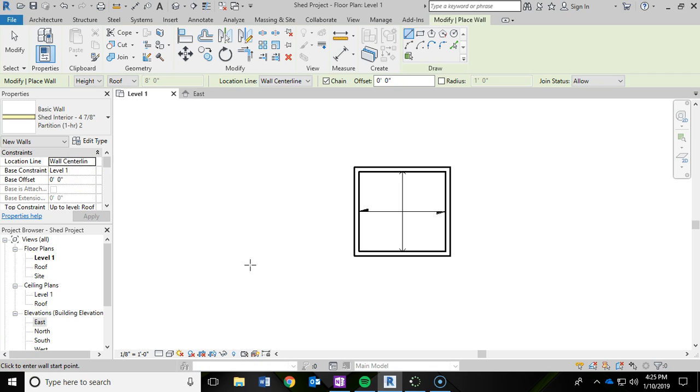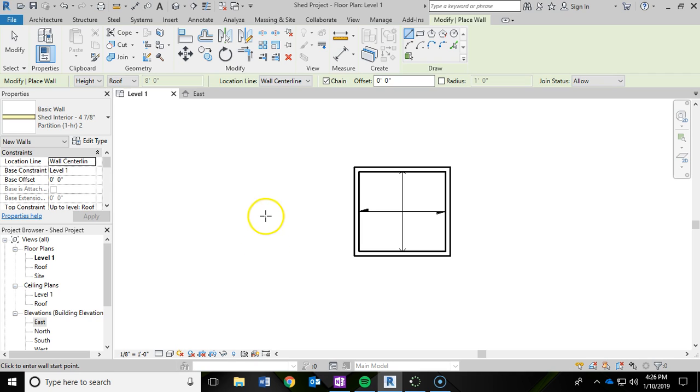So to do the interior walls, I am going to do it a little bit different than what I did with the exterior. With the exterior, we used direct input and typed in the exact measurements of the walls. For this, I am just going to rough in the closet, and then we will adjust the dimensions later. So don't really worry about the lengths of the walls. We will fix that later on.